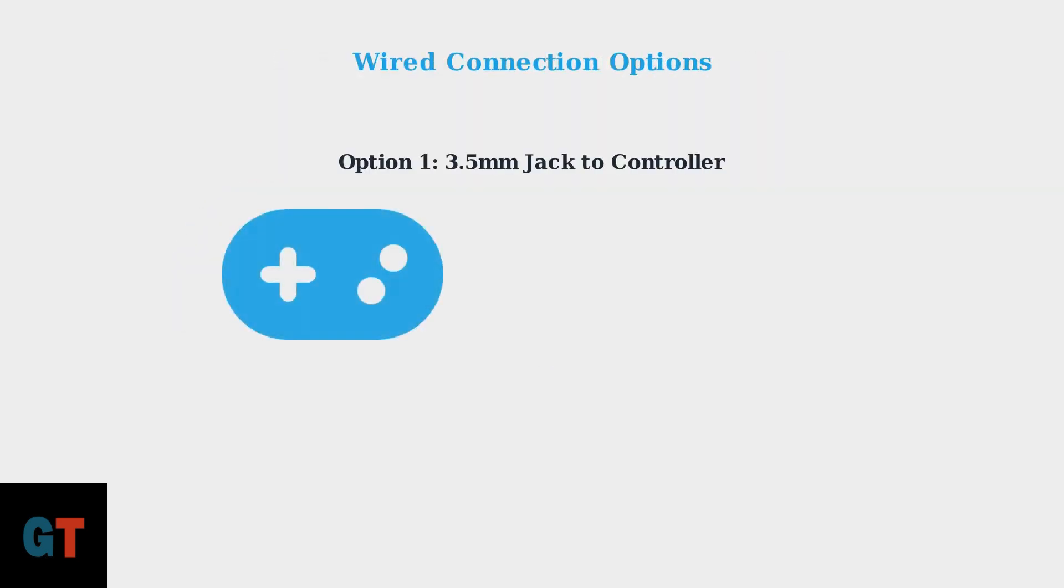For wired connections, you have two main options. First, you can connect your HyperX Cloud 3 directly to your PS5 DualSense controller using the 3.5mm headphone jack. This is the simplest method and works immediately.